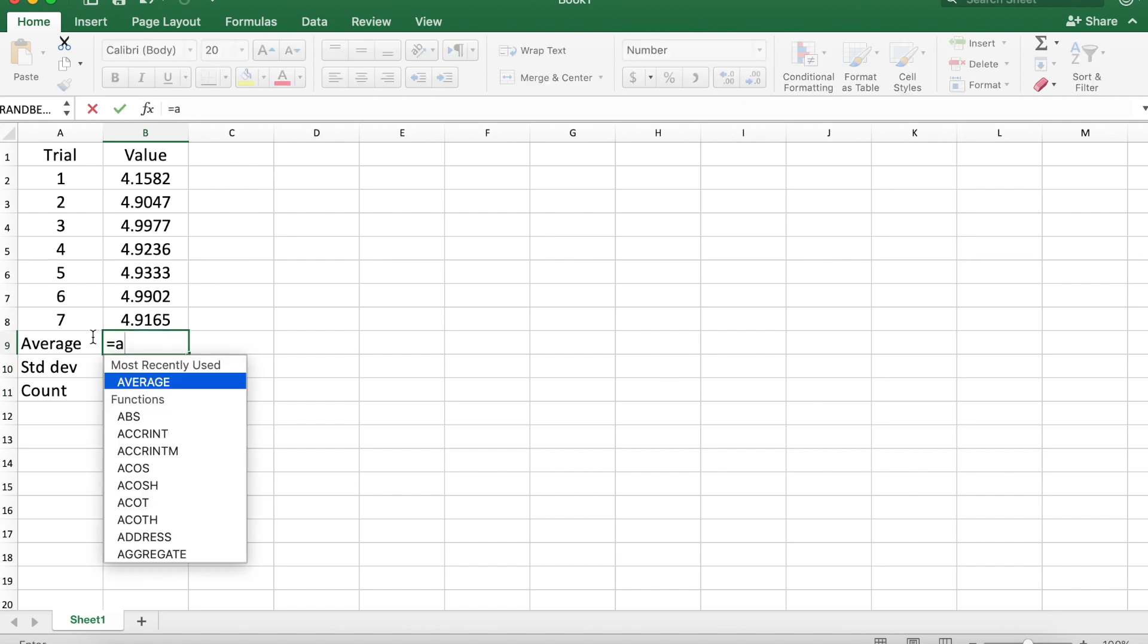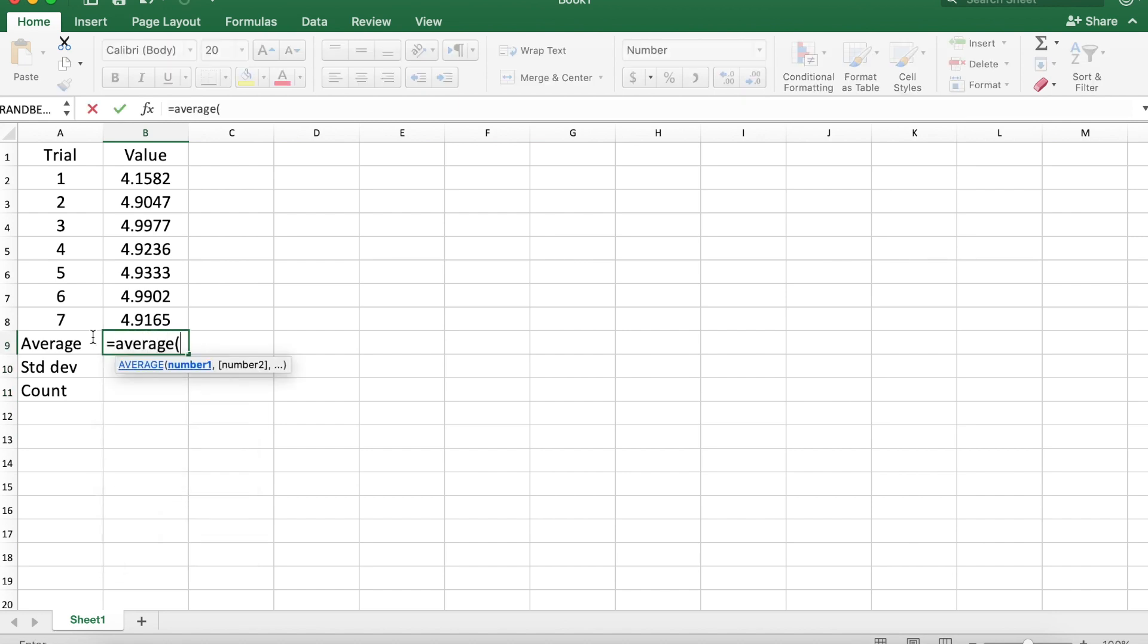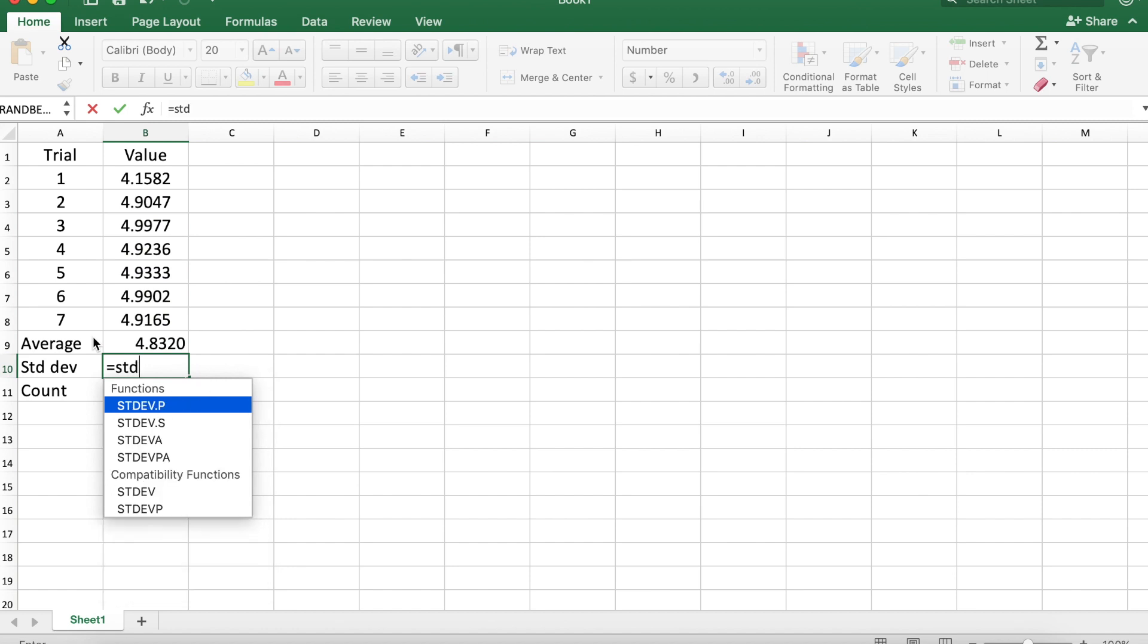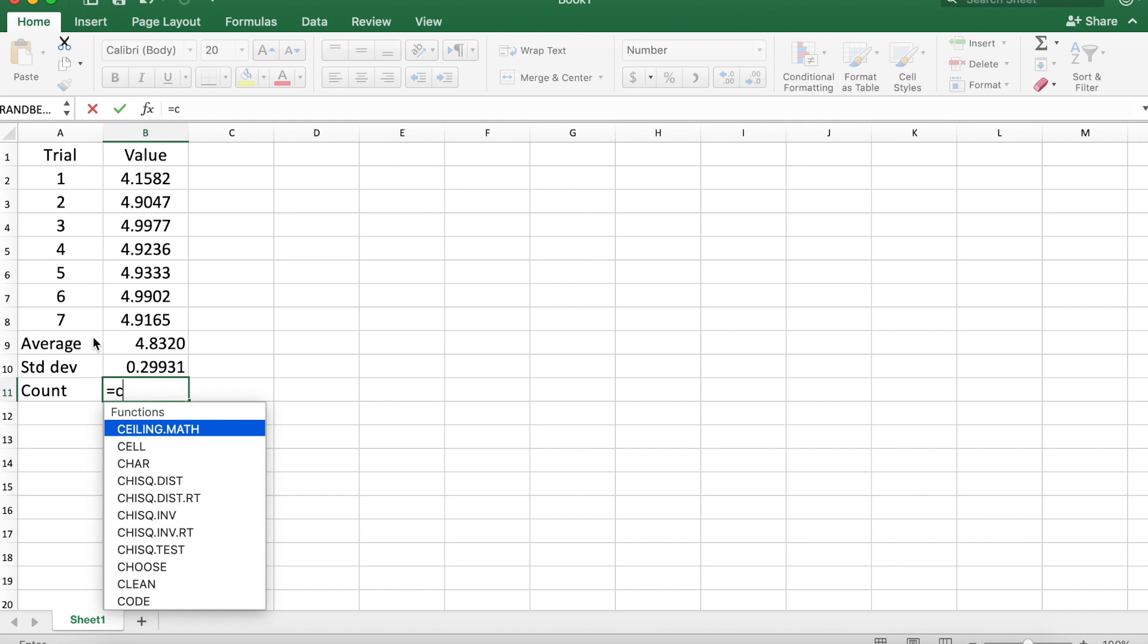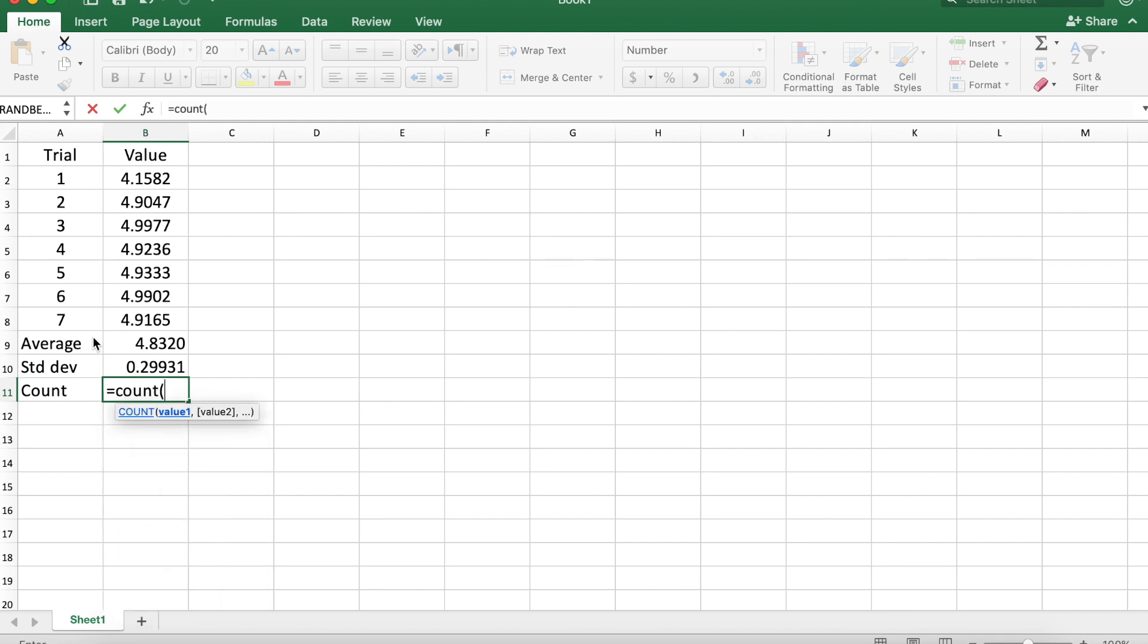While this seems trivial to calculate the number of points since we know it's seven, you'll see in a moment how this is useful. We calculate the average and standard deviation as usual.